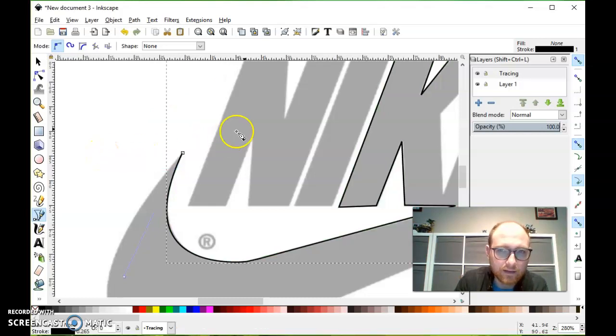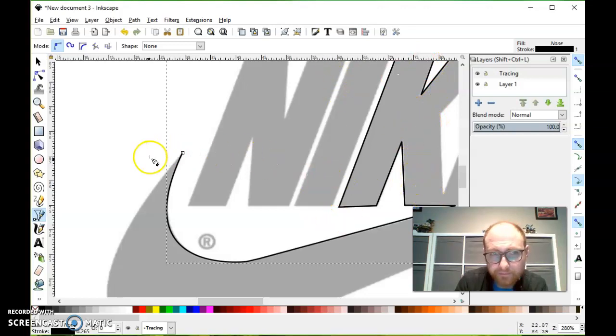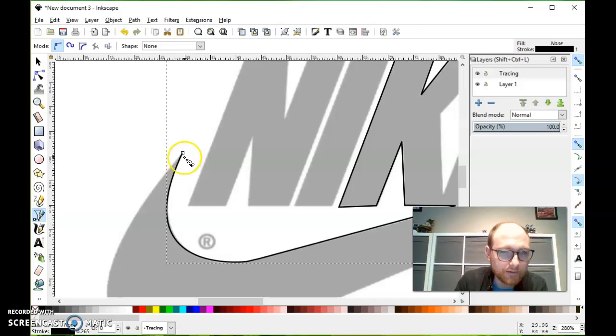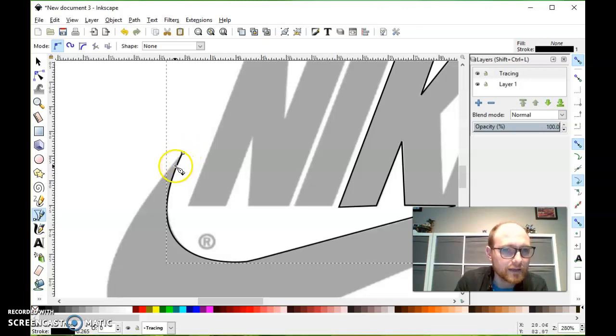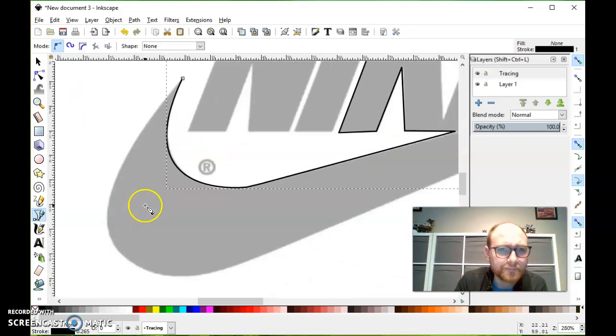You'll see all the tracing I did kind of fills in with this black line. But it's put a little endpoint here. These are called nodes. And now I can pick up where I left off without that curve getting in the way.